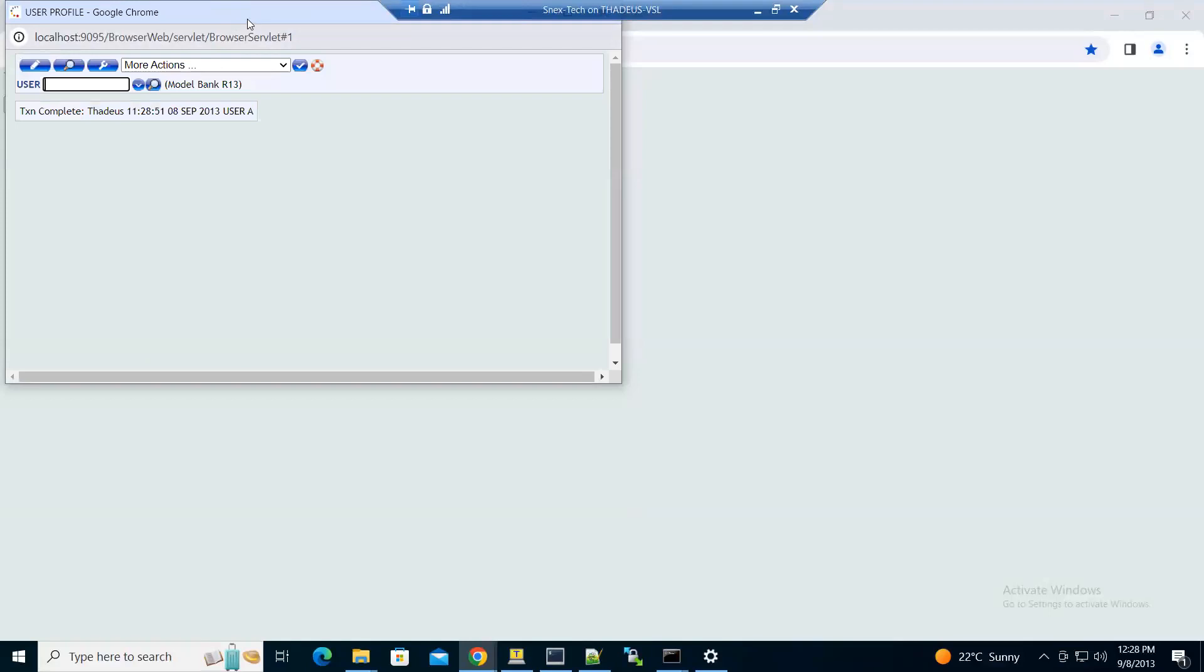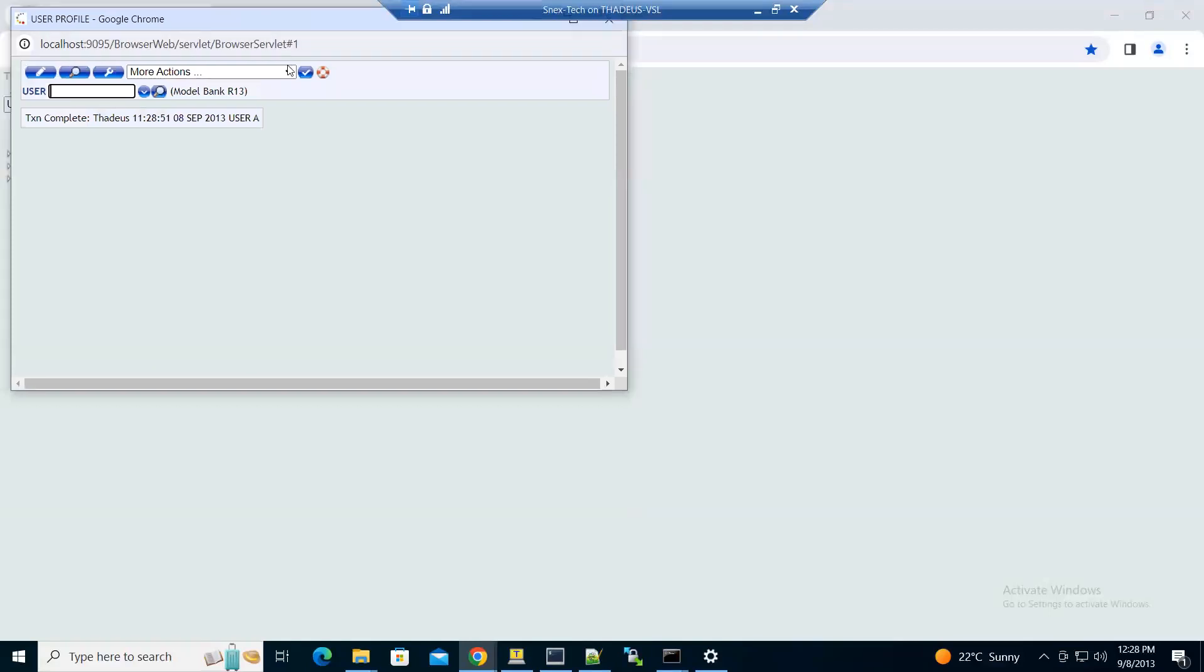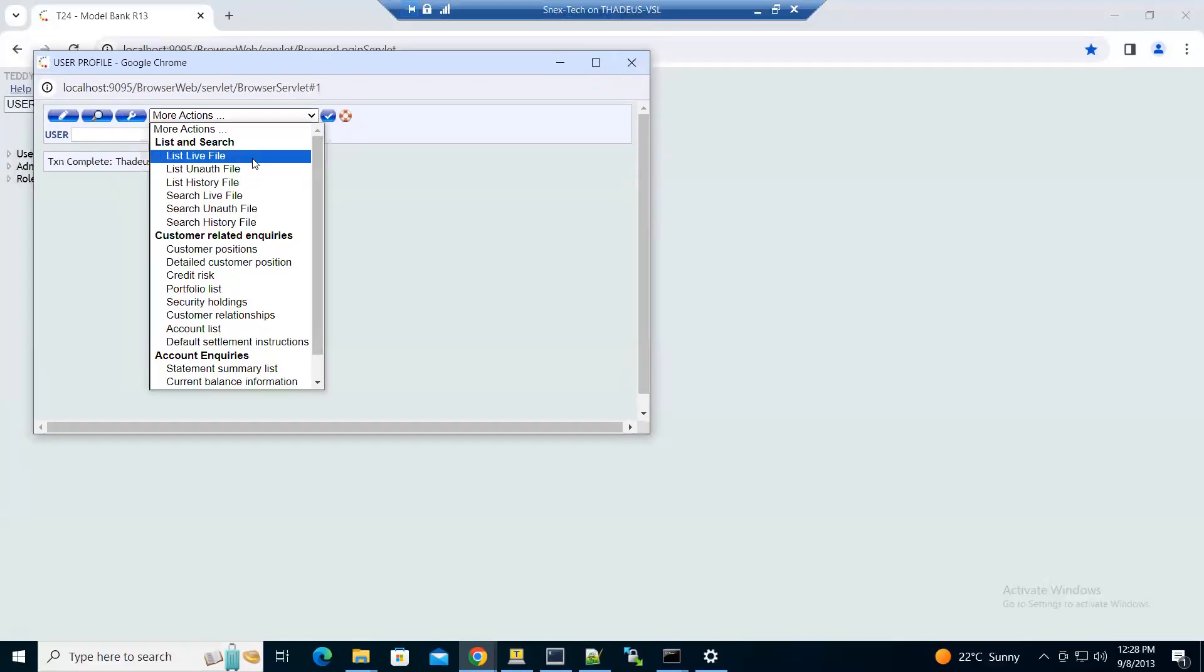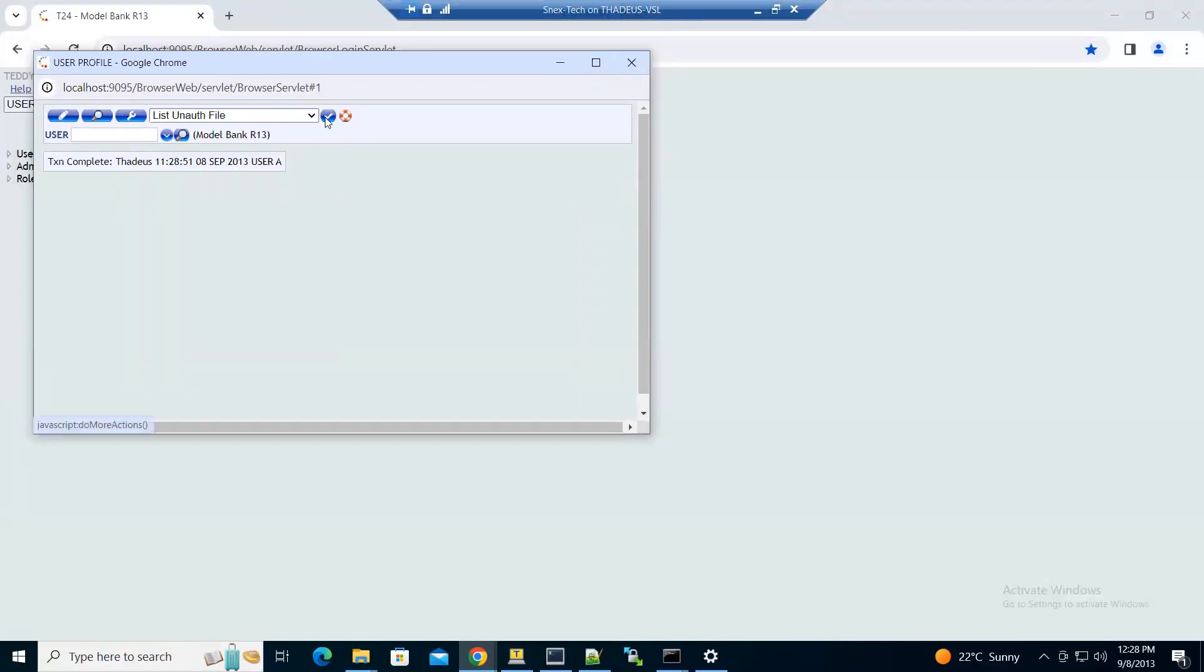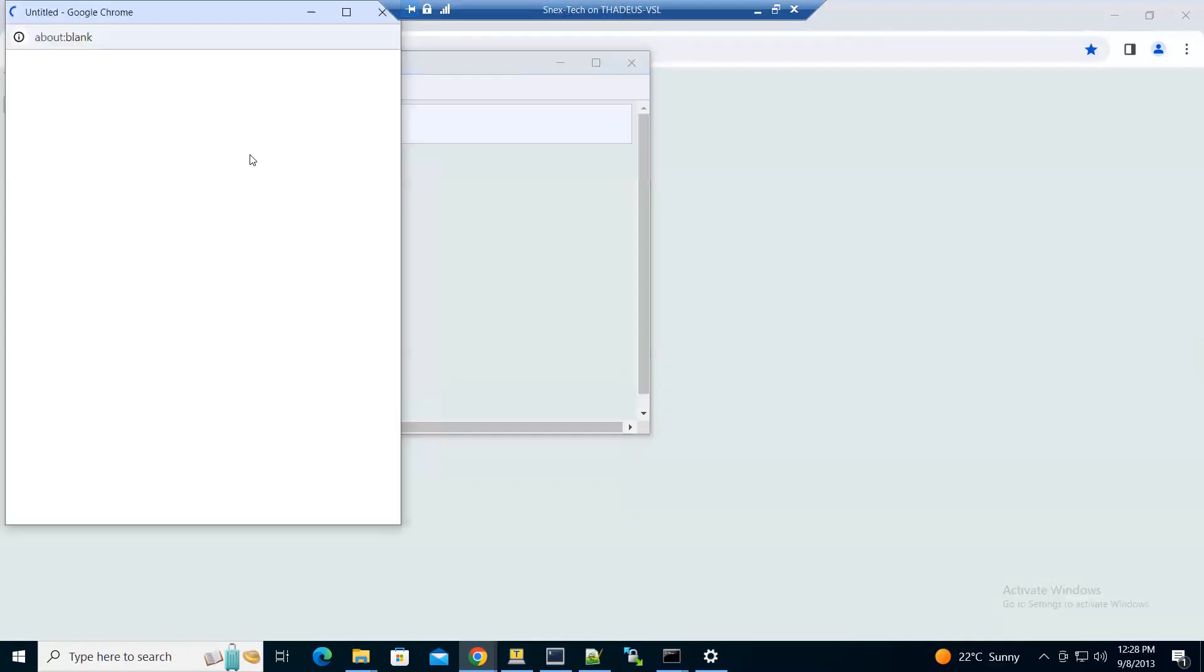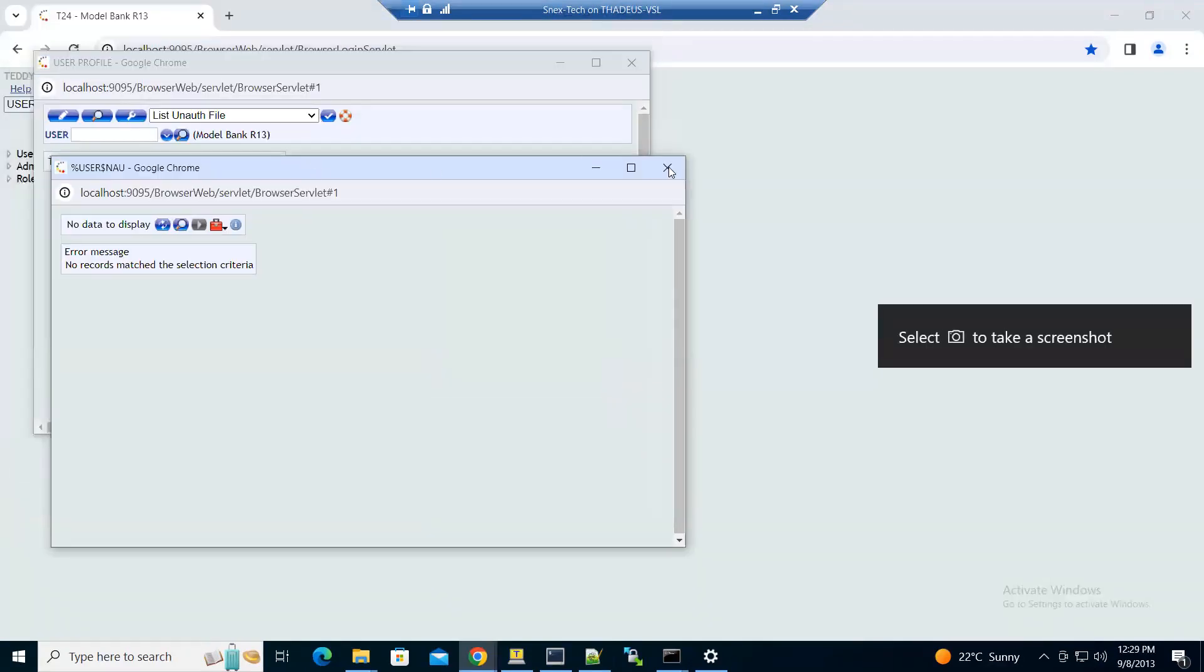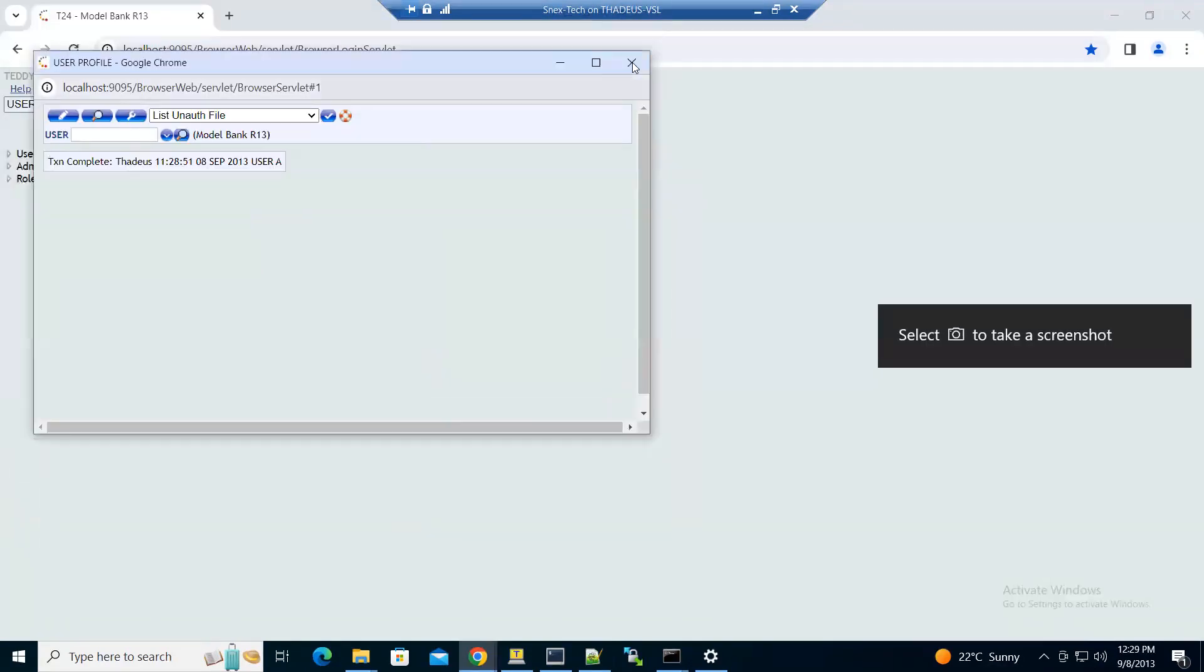Authorize the deal. The record has moved from unauthorized to live. If you check in the unauthorized, you won't see it. It's no longer there because it has been authorized.